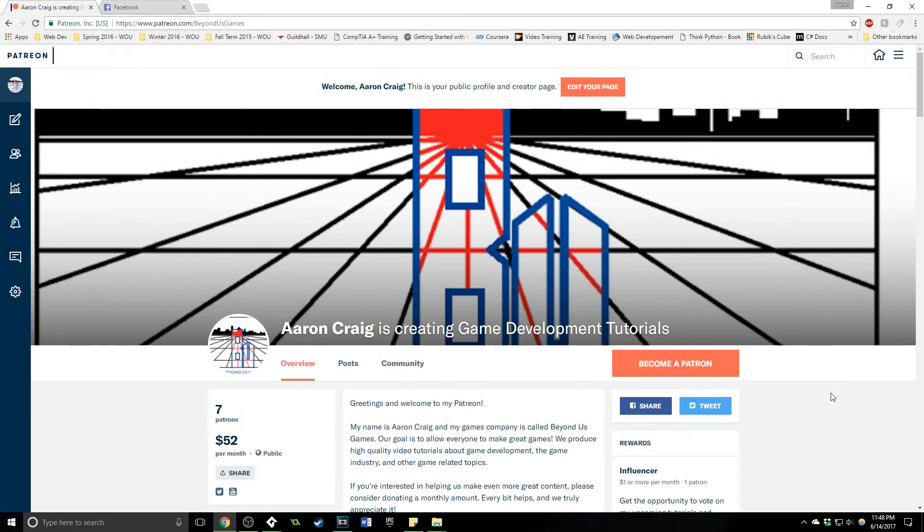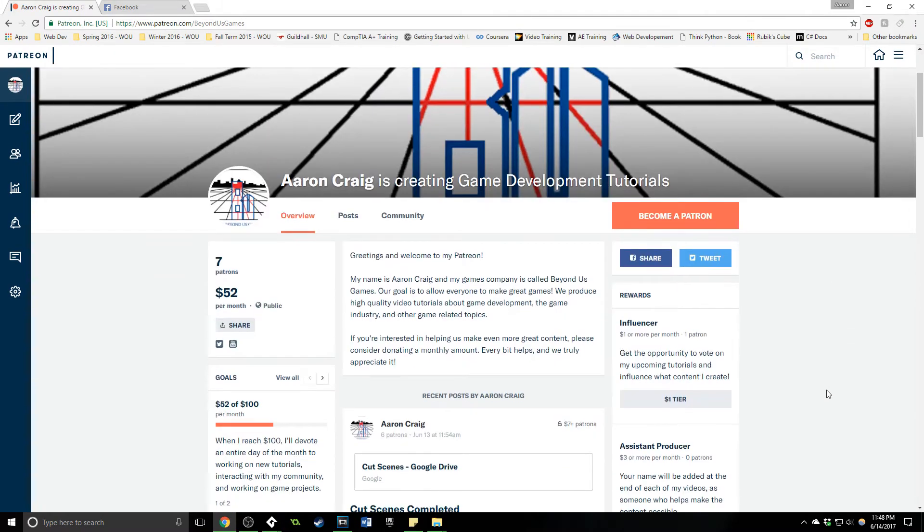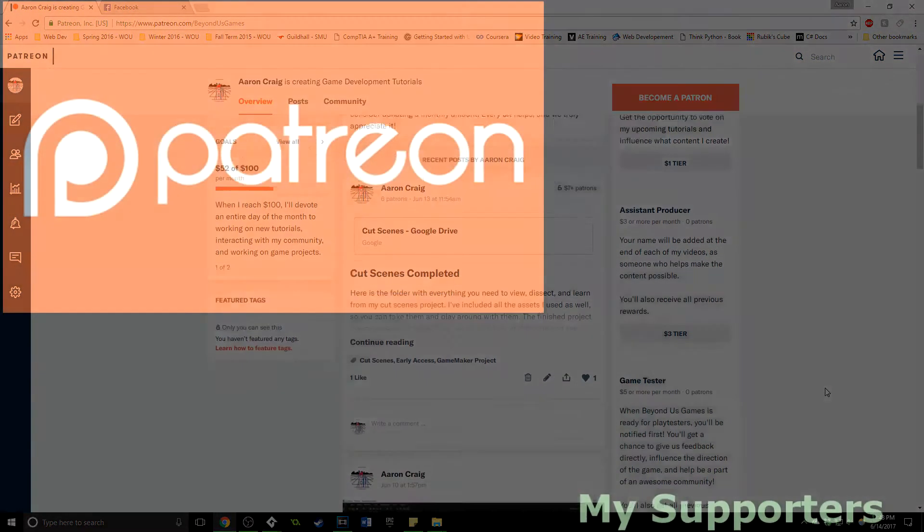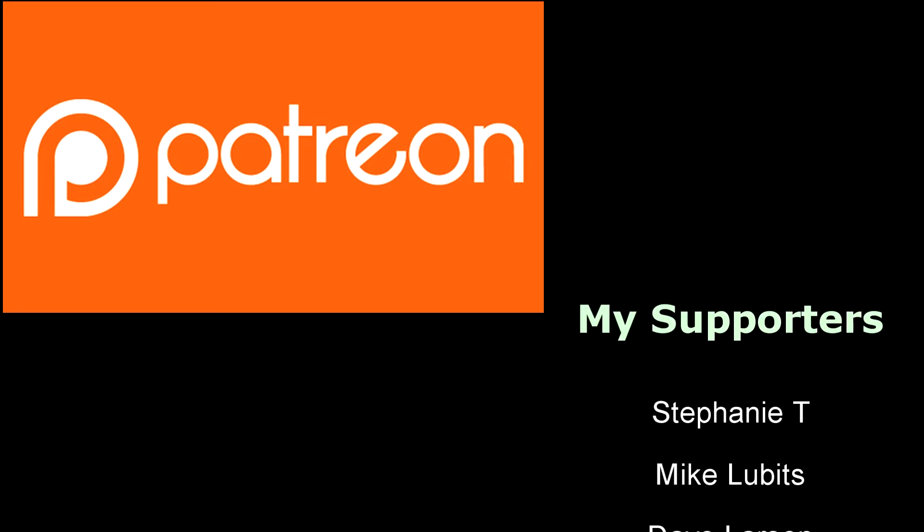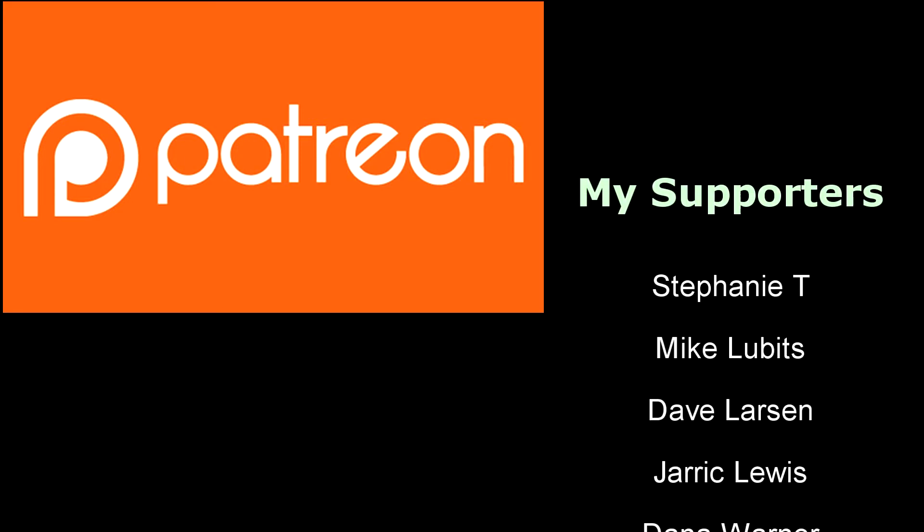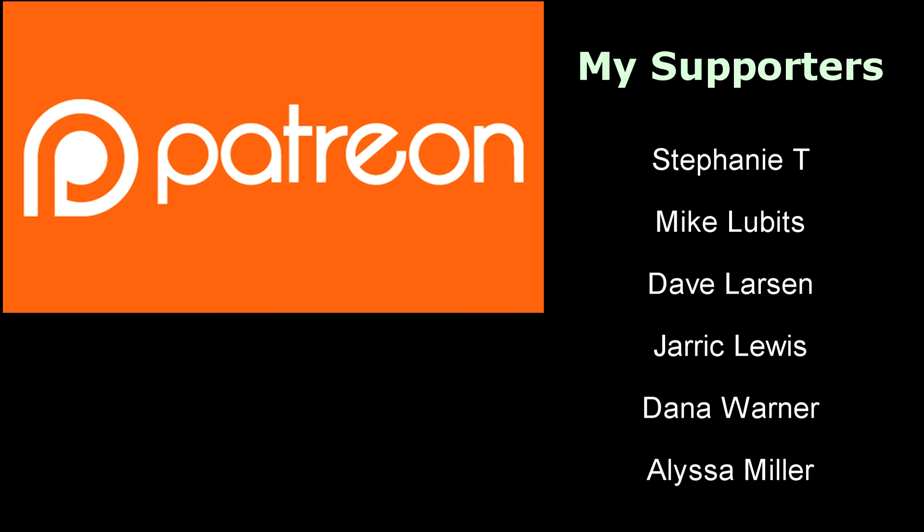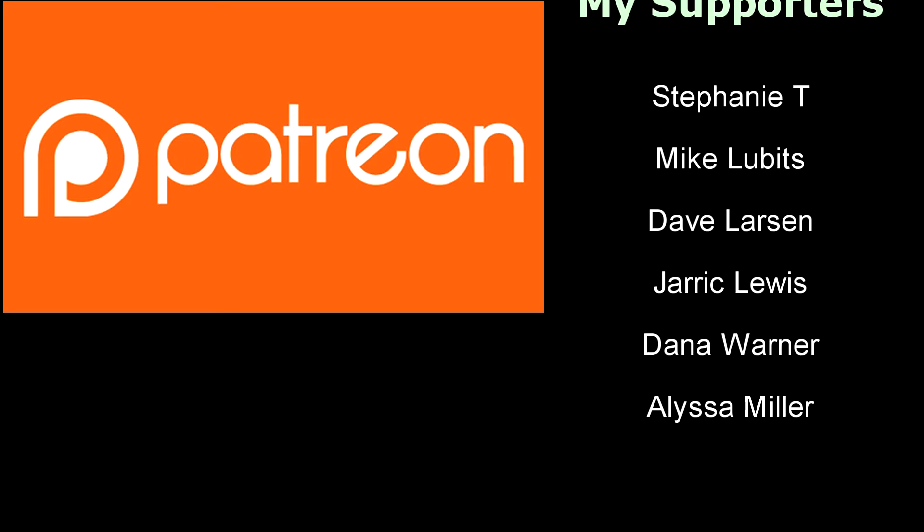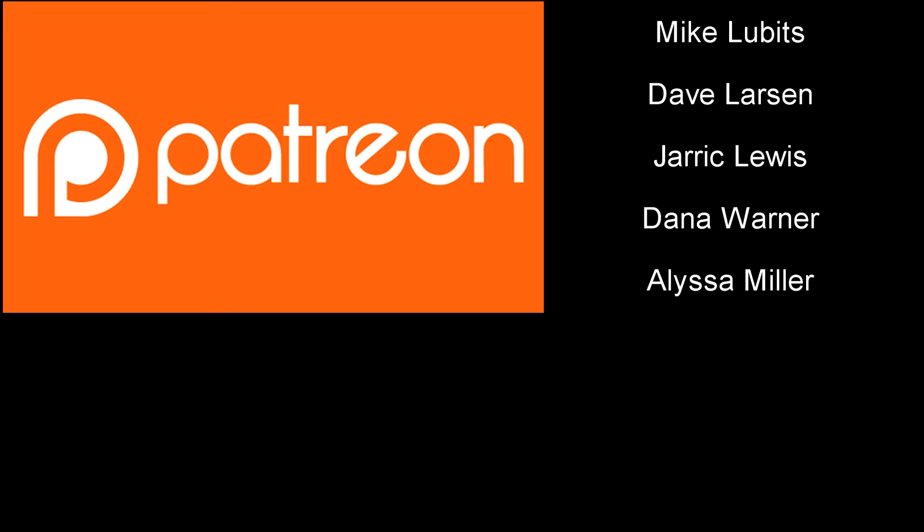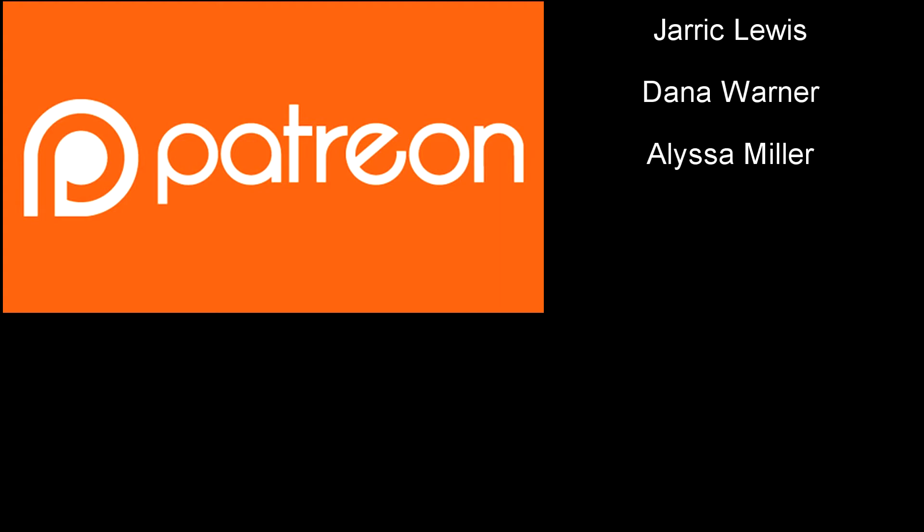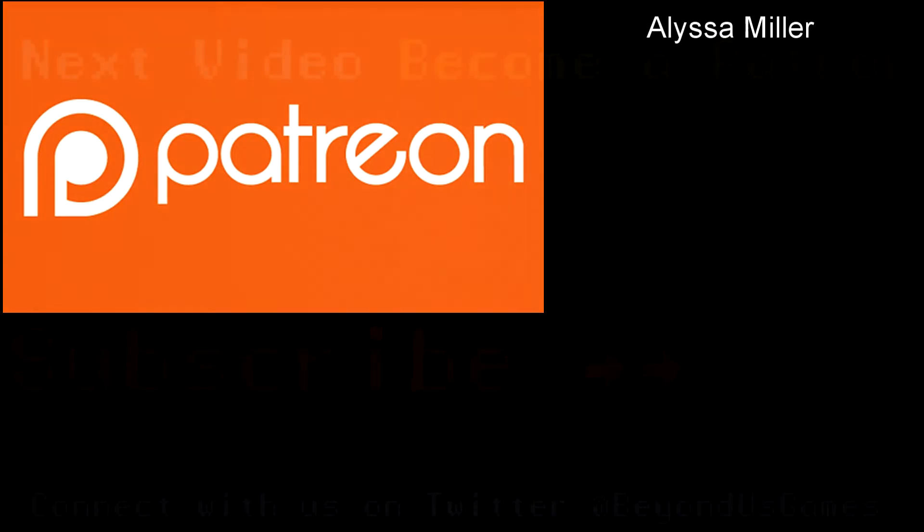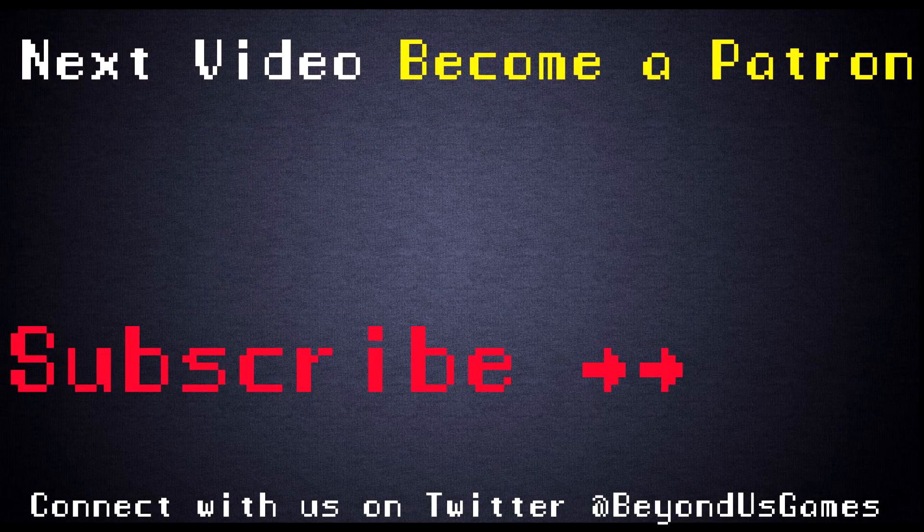If you'd like to support me in making these game dev tutorials, consider sponsoring me on Patreon. The awesome people currently supporting me are on the screen, and they get cool benefits like one-on-one training sessions, early access to videos, and more. Check it out in the link below, or visit patreon.com slash beyondusgames.